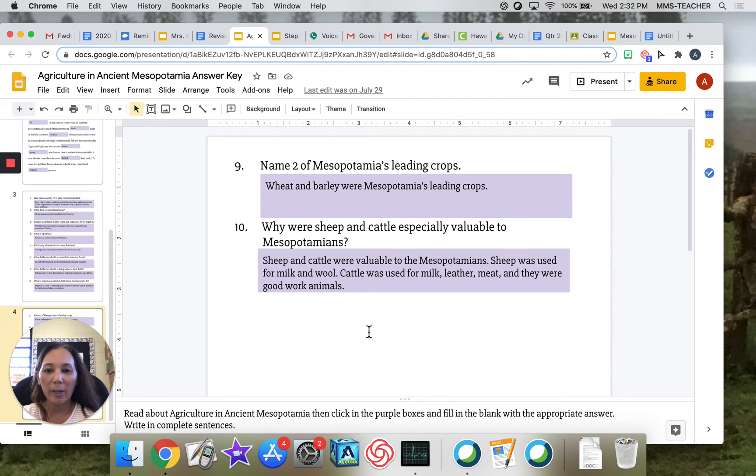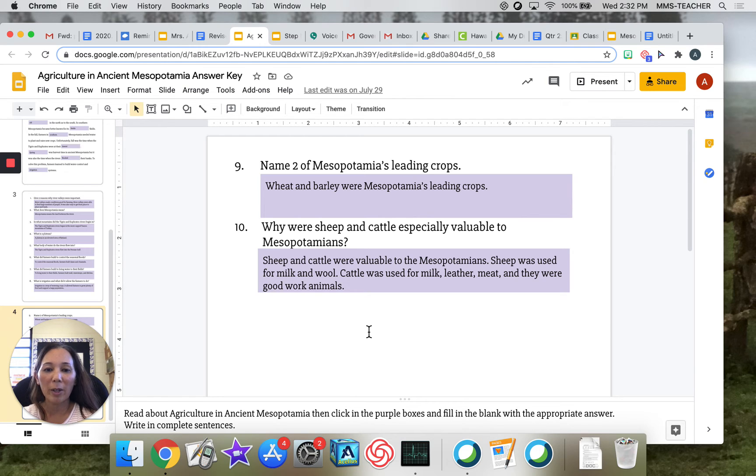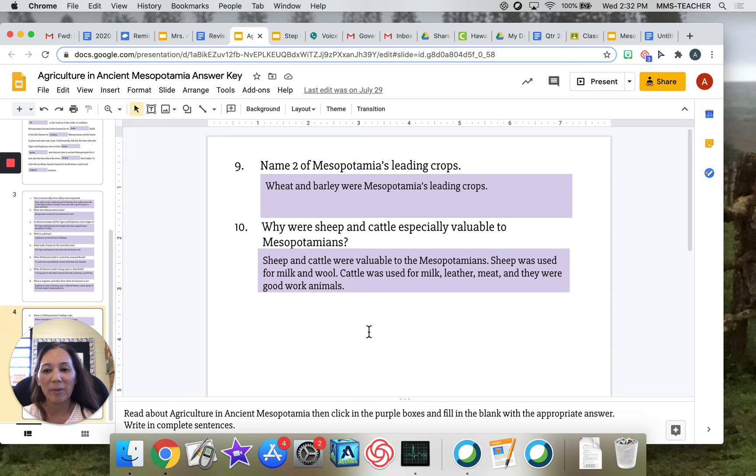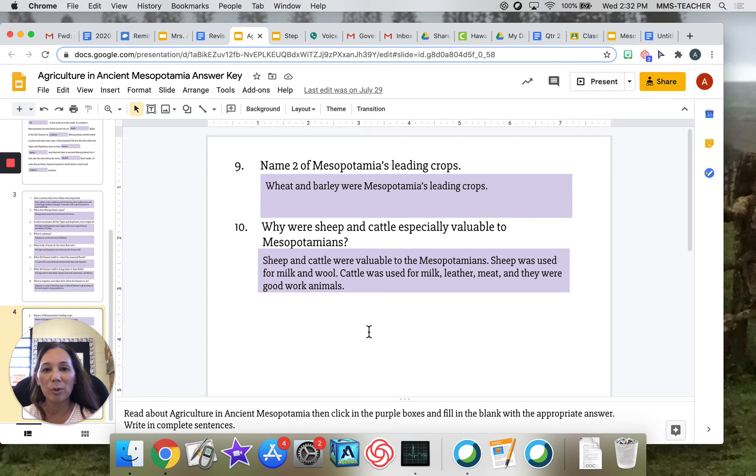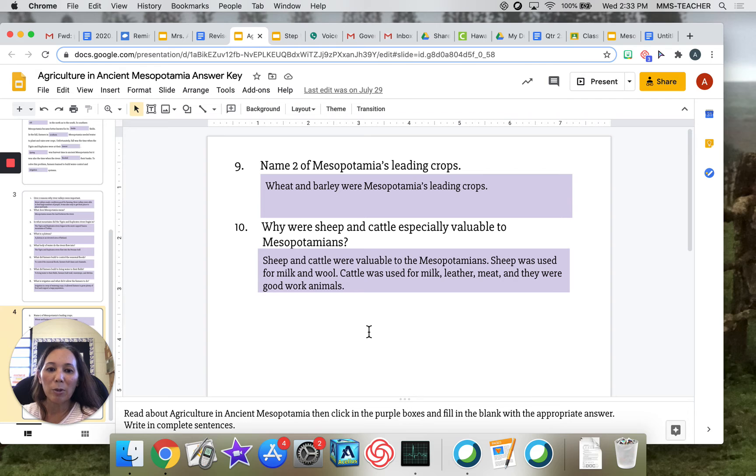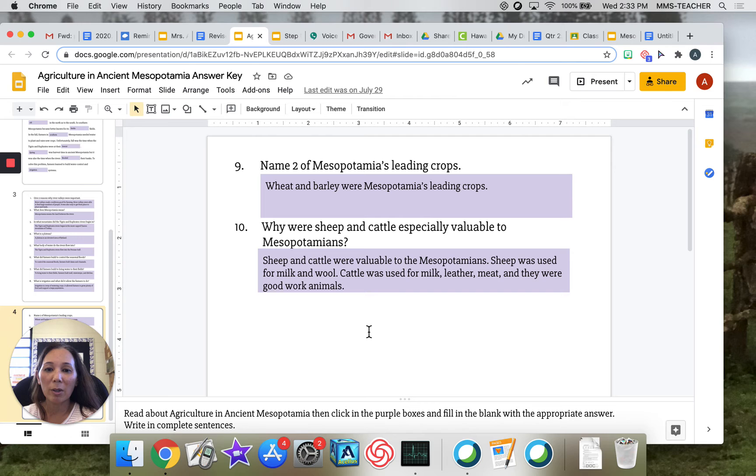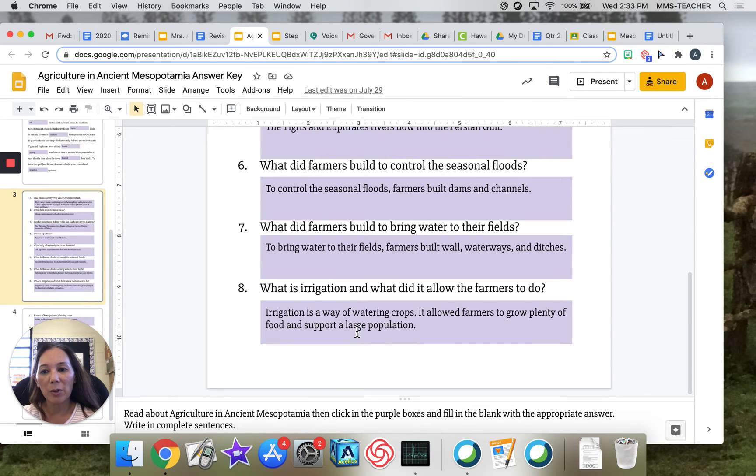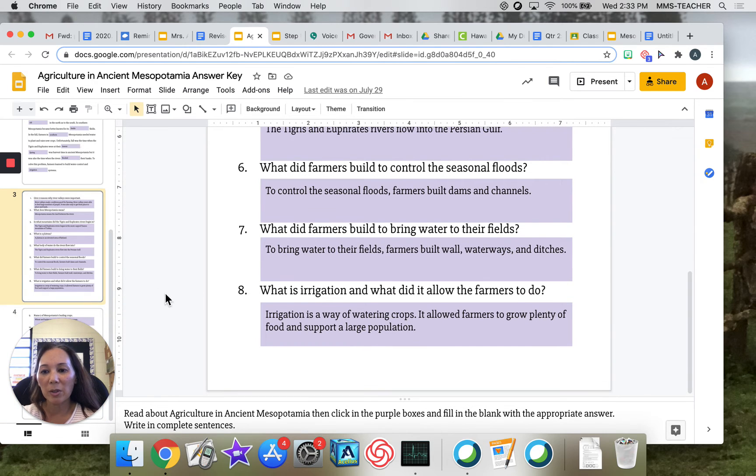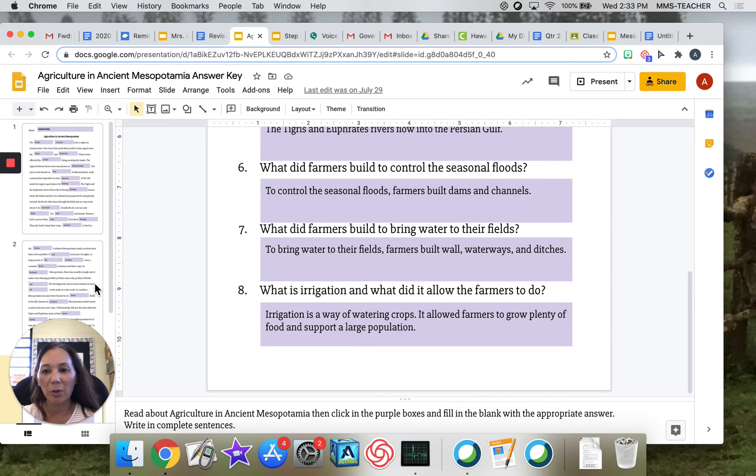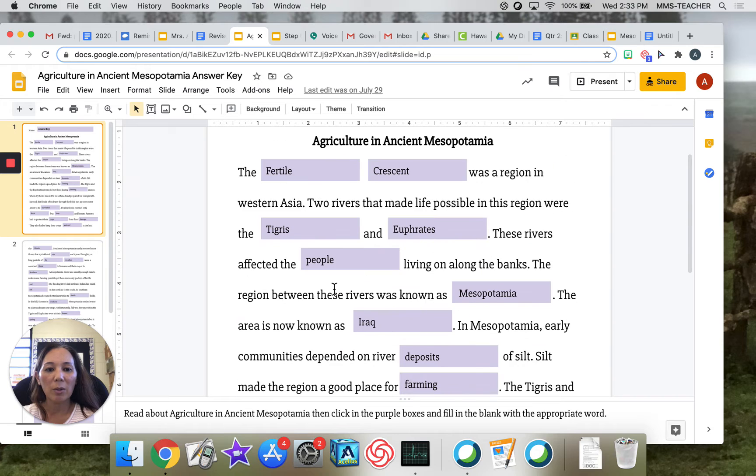Number nine: name two of Mesopotamia's leading crops. Wheat and barley were Mesopotamia's leading crops. And number ten: why were sheep and cattle especially valuable to Mesopotamians? Sheep and cattle were valuable to the Mesopotamians. Sheep was used for milk and wool. Cattle was used for milk, leather, meat, and they were good work animals. So this was the correct answers to the worksheet that you worked on Tuesday and Wednesday for homework.